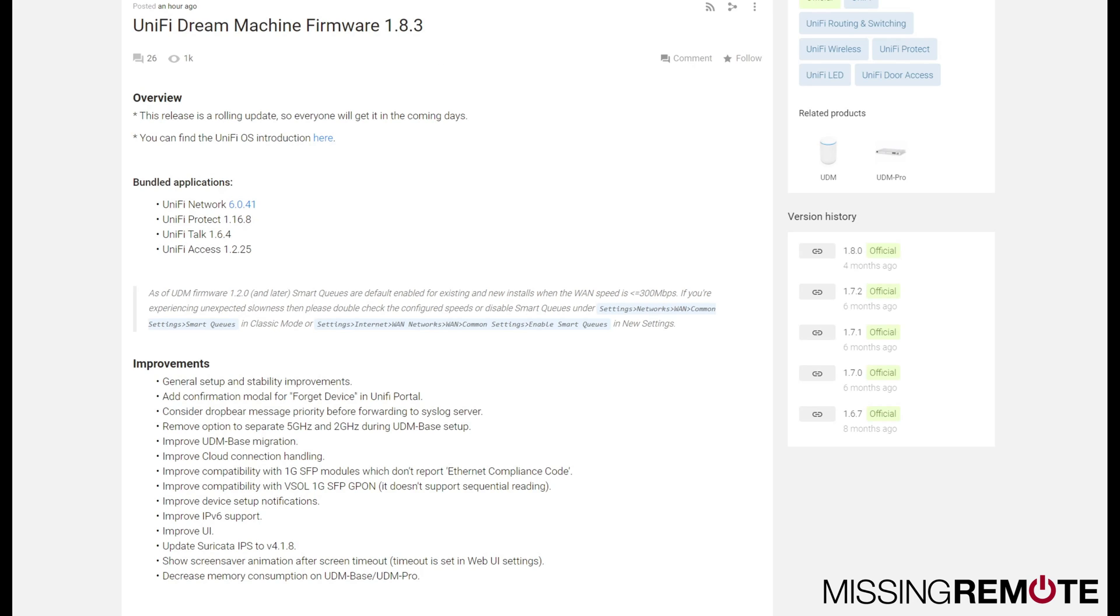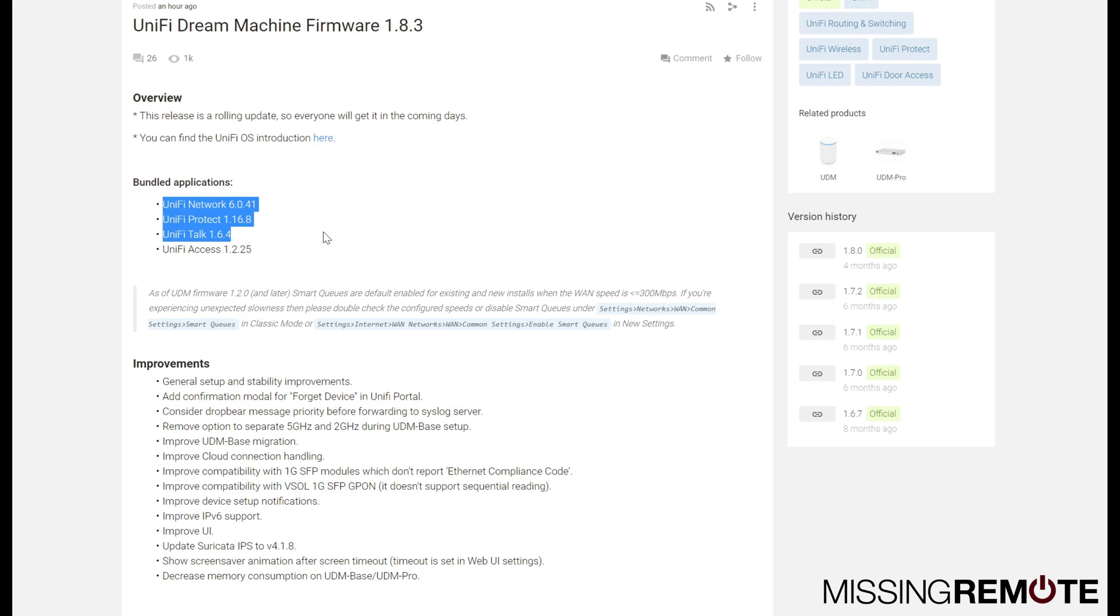It has been going through beta for quite a while, so it's pretty thoroughly vetted, but there are a few things that are worth being aware of before upgrading. It should upgrade automatically if you have that set up to do on your UDM or UDM Pro, and those are here in the bundled applications.